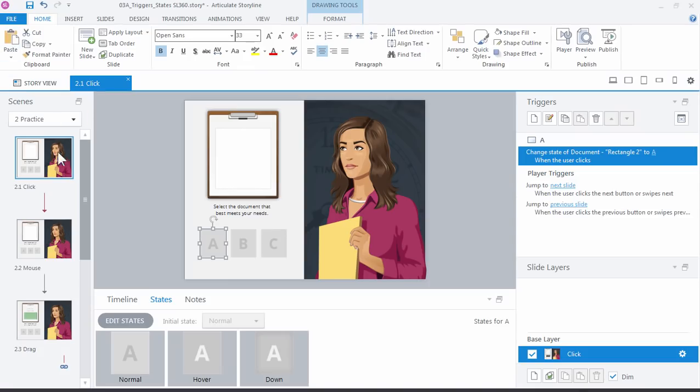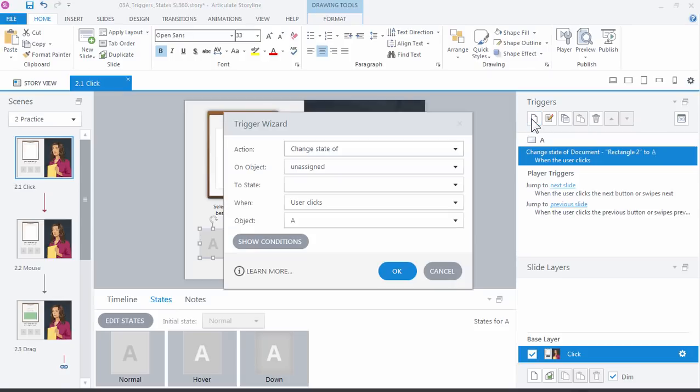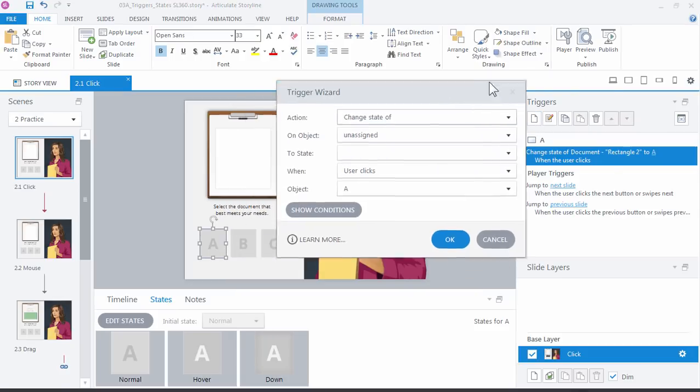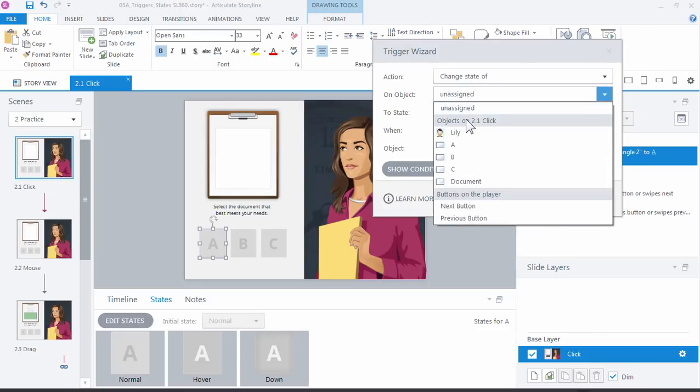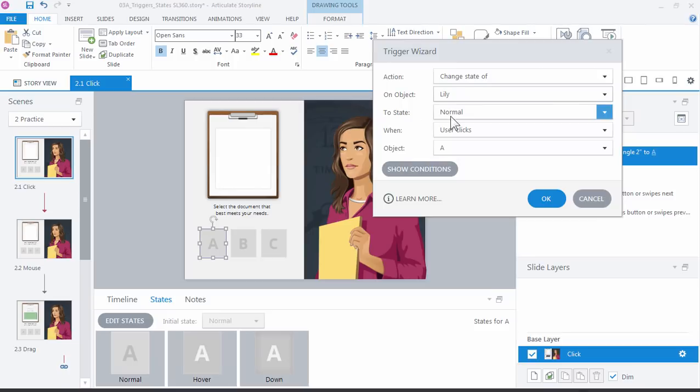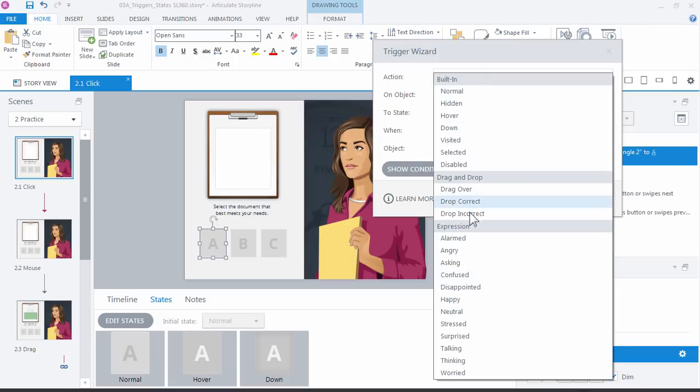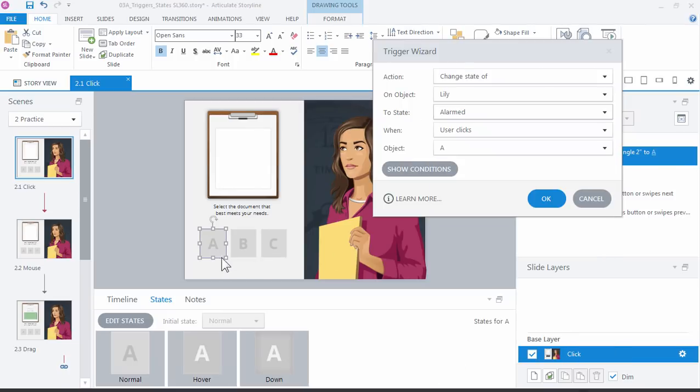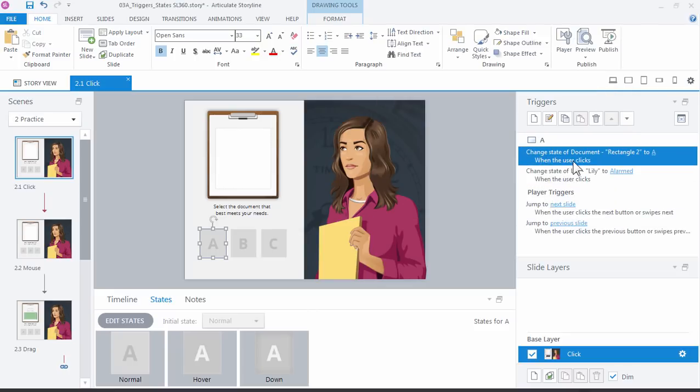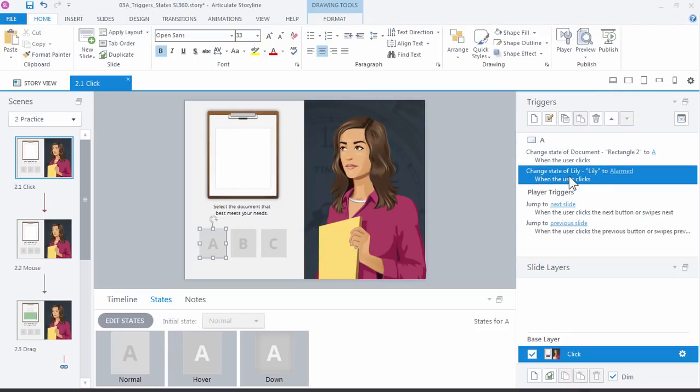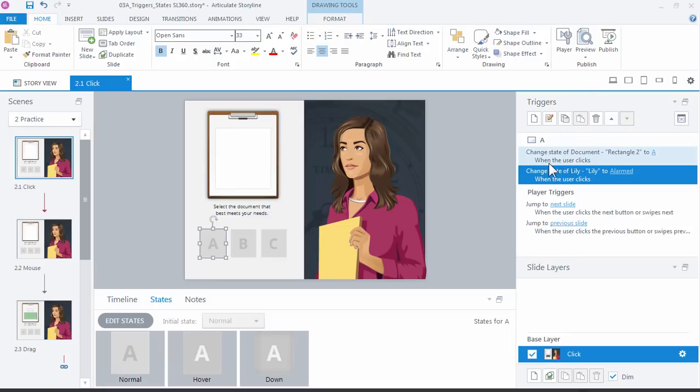With the button selected I'm just going to come back over here to the triggers panel and add another trigger. This time we want to change the state of Lily, who's our character, not to state normal but to alarmed. She's alarmed that you made that choice. When user clicks, when I click the object A. So we have two change state triggers right here. We're changing the document and we're changing Lily. That's how you progressively add more interactivity in Storyline. You just continue to add triggers to make more things happen or make more decisions or interpret what the learner is doing.